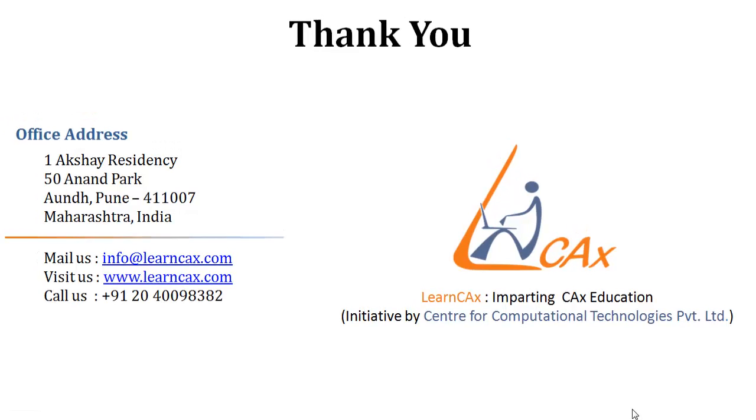Thank you for viewing this video. See you in the next video of this free course on Autodesk Simulation CFD by LearnCAX. If you have any questions or if you want to get more information on our training products, feel free to mail us at info@LearnCAX.com. Thank you.